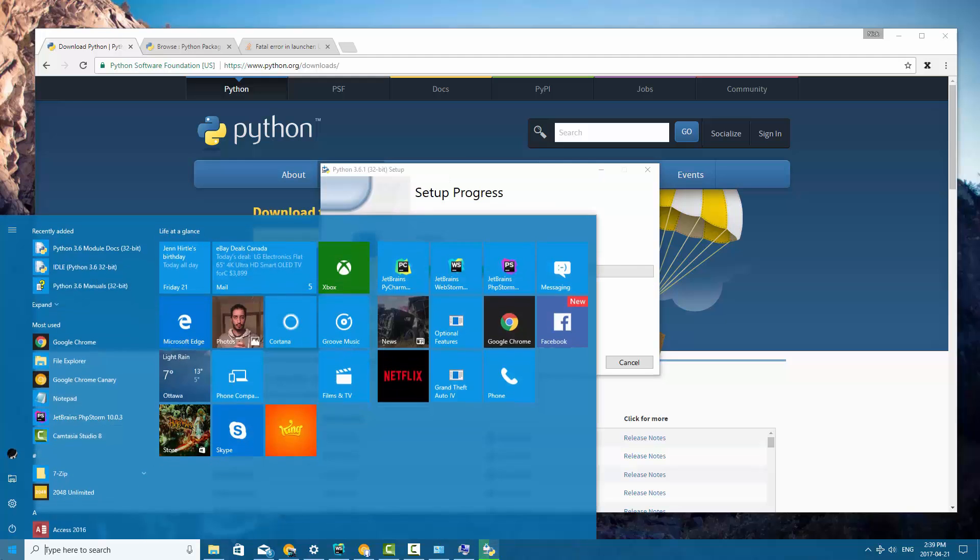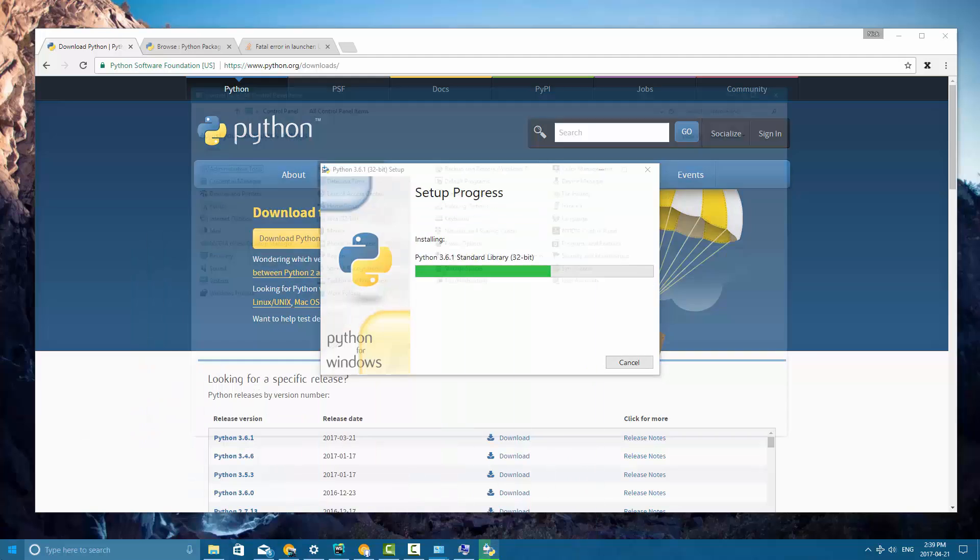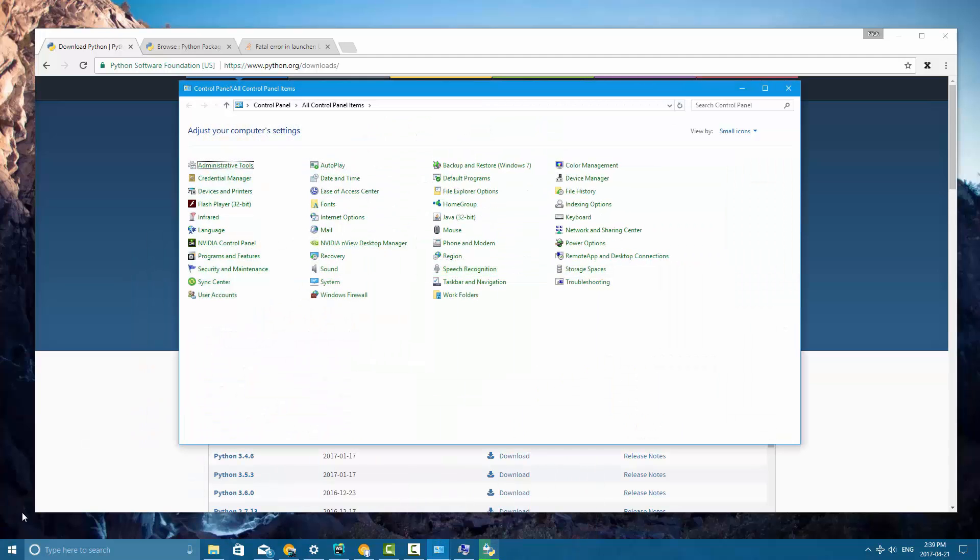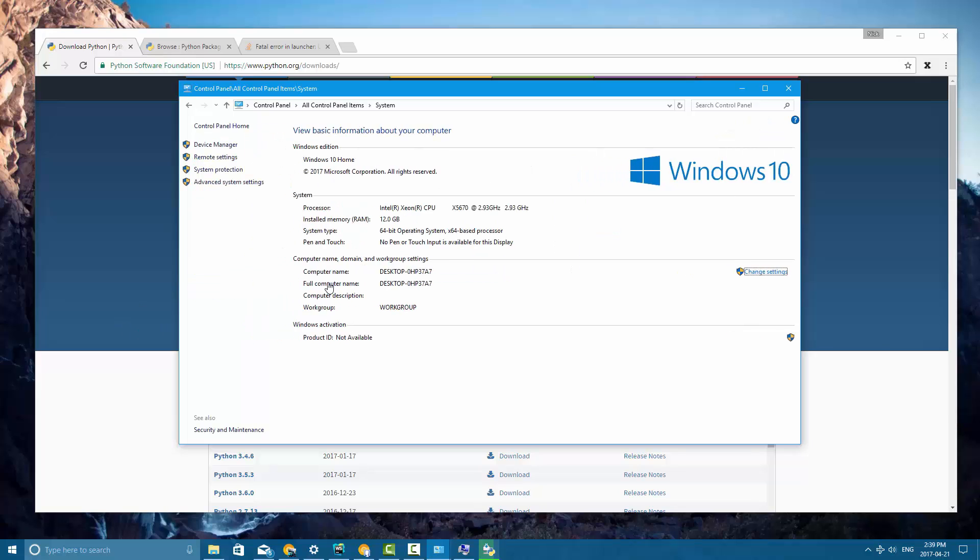Now while that's doing that I'm going to search for control panel here. And in the control panel let's go into system. If you don't see this view, right click up here and select small icons. This should work on Windows 7, 8, or 10 and everybody should be on one of those operating systems anyway.